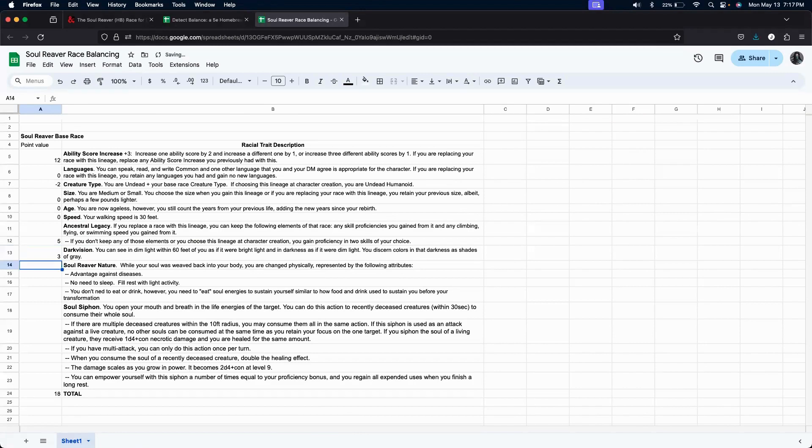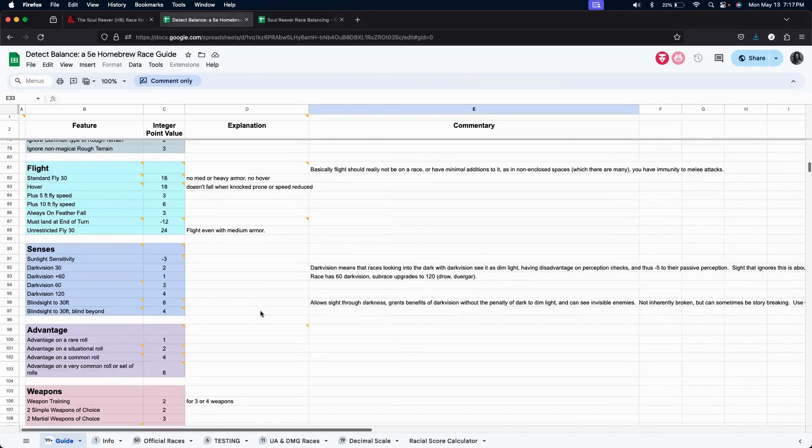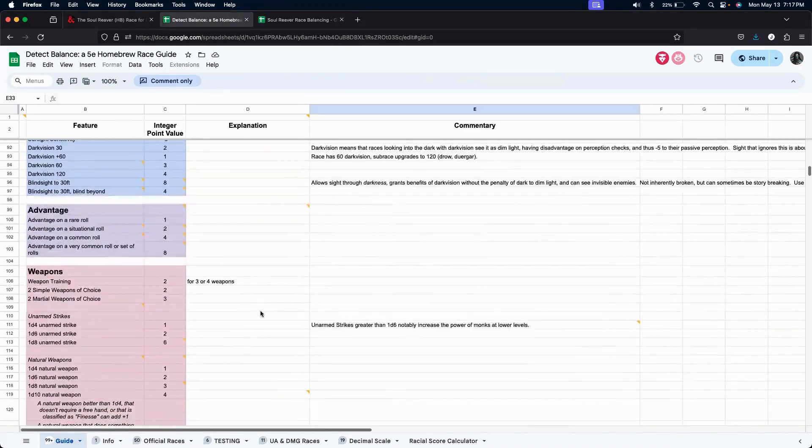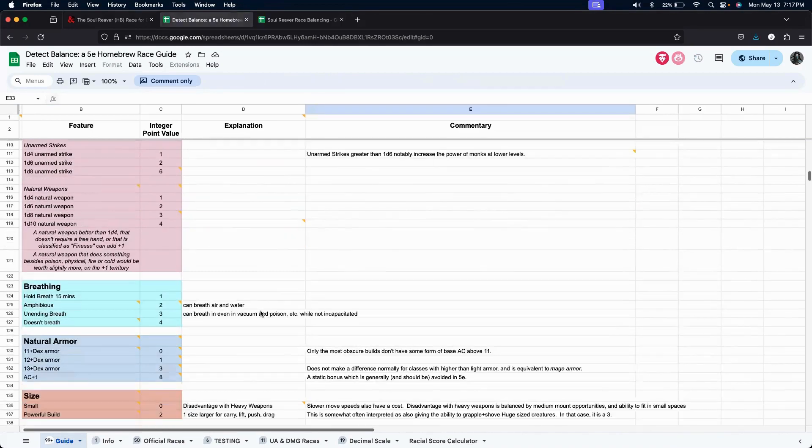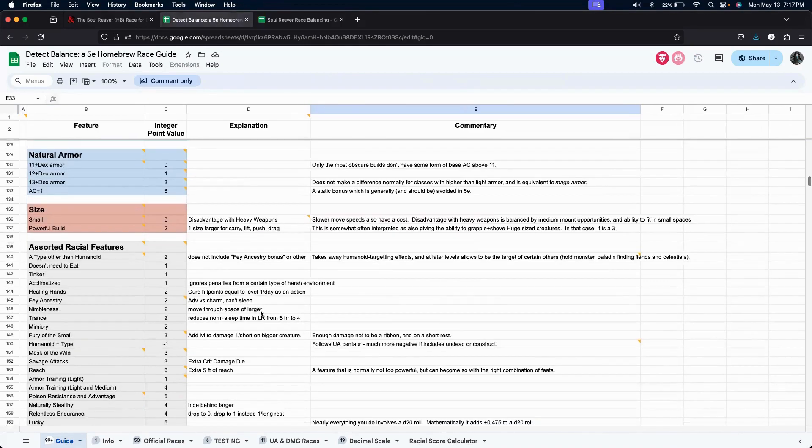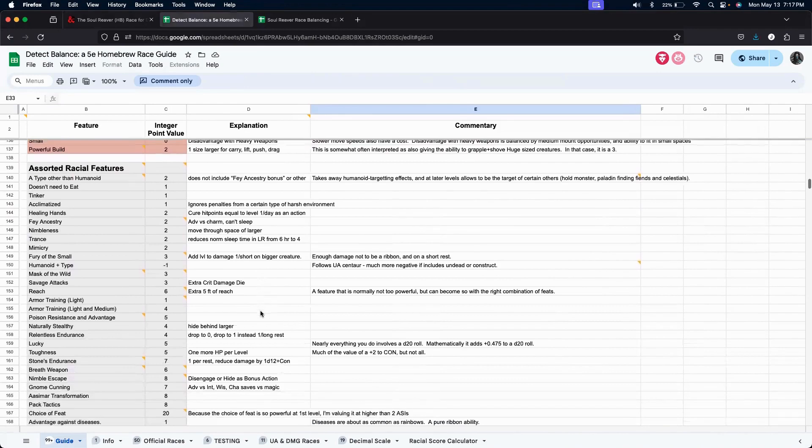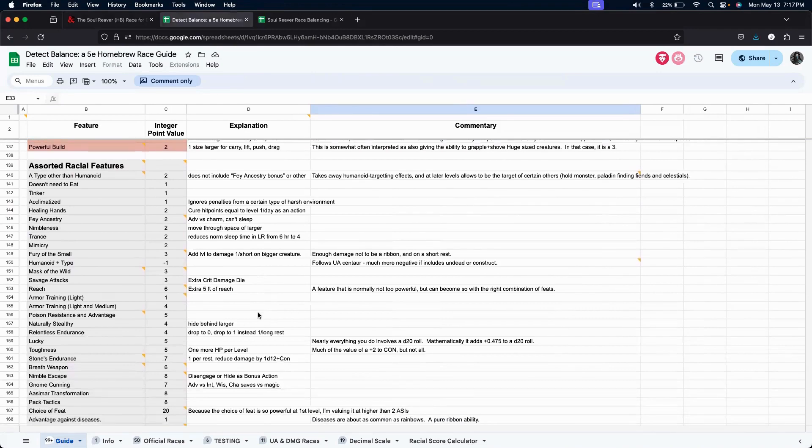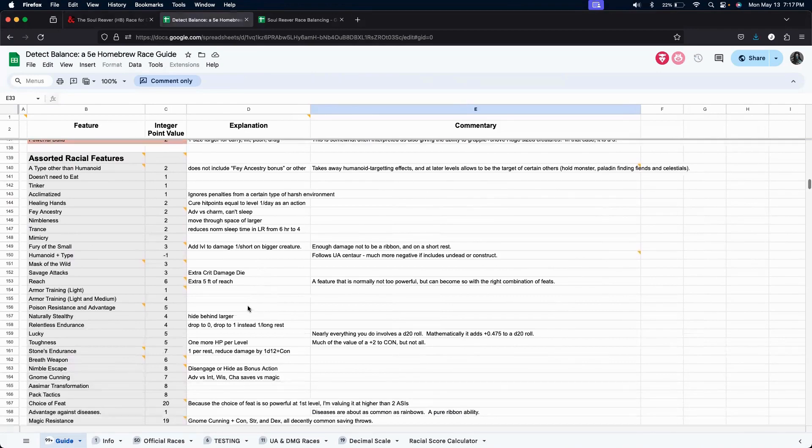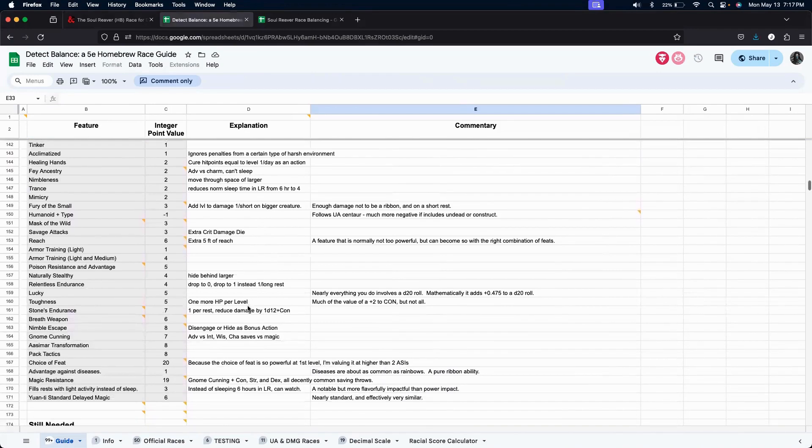We'll put three in there. Soul Reaver nature has three different abilities here. Because we are undead, right? So, let's take advantage against diseases, which I think is down below in assorted racial features. Advantage against diseases. It's valued at one.